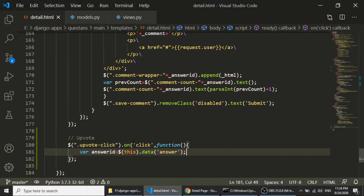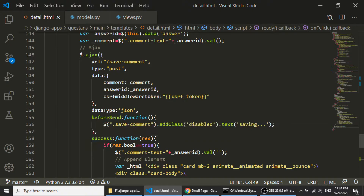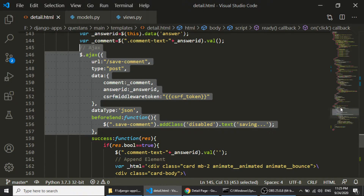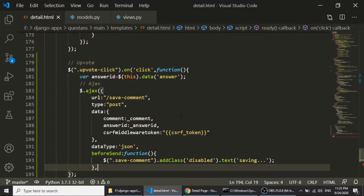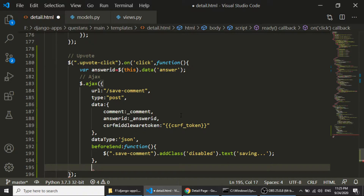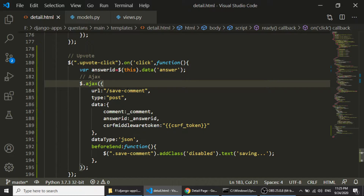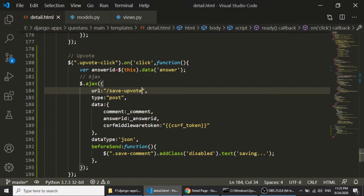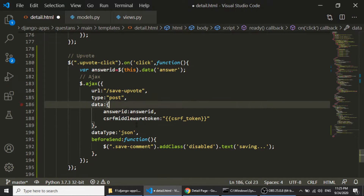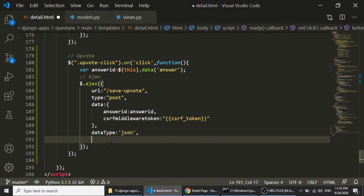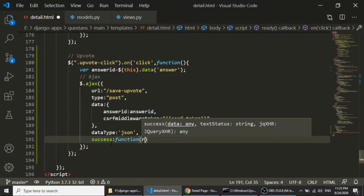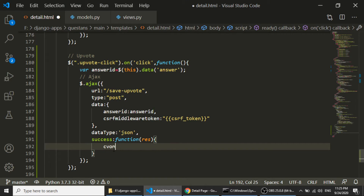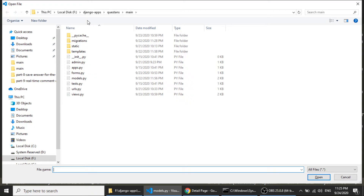I will copy the AJAX functionality from the comment section and paste it here, closing the curly braces for the AJAX call. In the URL I will set 'save-upvote'. In the POST data I only need the answer ID and the CSRF token. I don't need the 'beforeSend' — I will just use the success callback, where I log the response to the console.